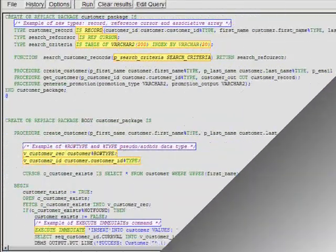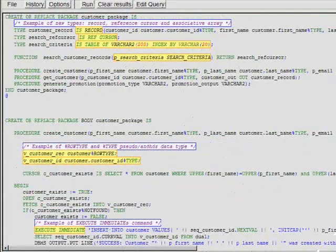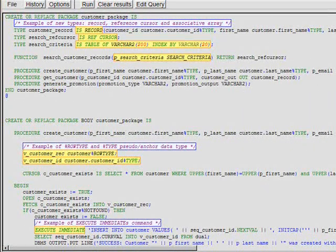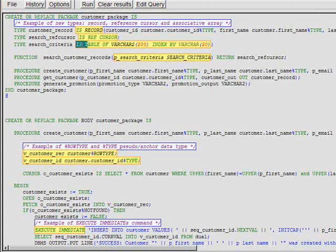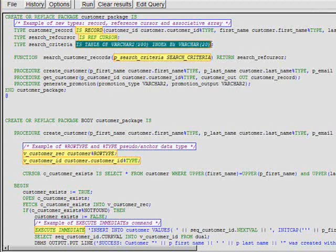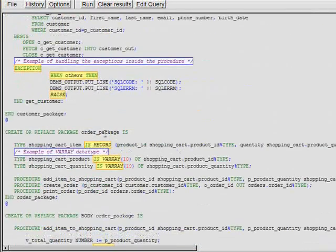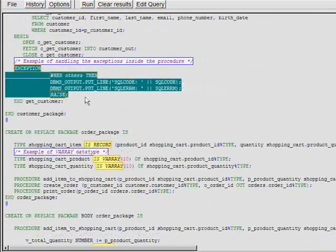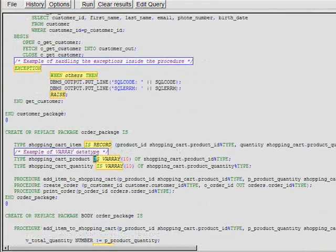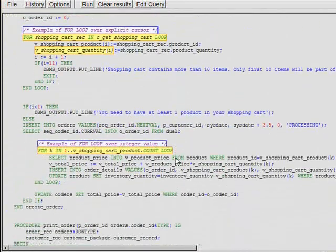This screen displays a second example of PL/SQL code with more complex structures. It has reference cursors, associative arrays, anchor data types, exception blocks, var arrays, and various loop structures.